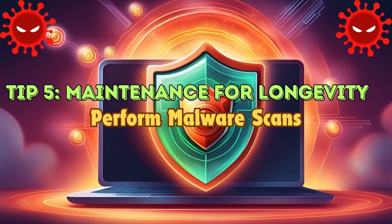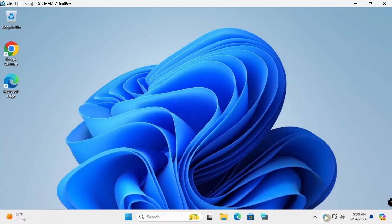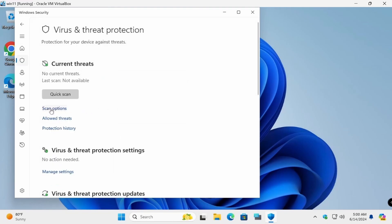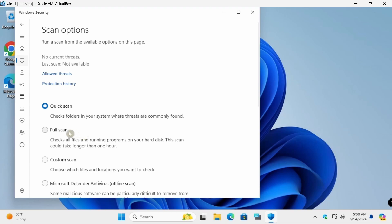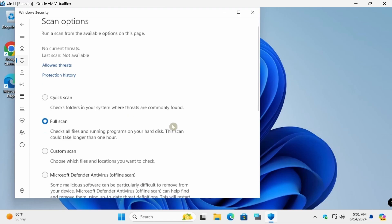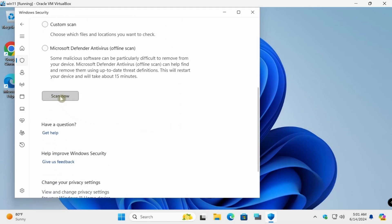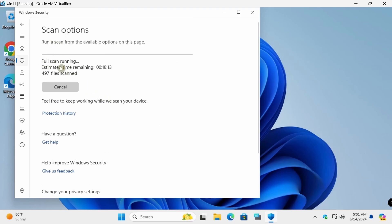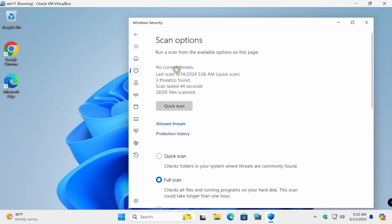Perform regular malware scans using reliable antivirus software to detect and remove any malware that could slow down your system. Open Microsoft Security, go to Scan Options, select Full Scan, and click Scan Now. The scan may show current threats found. Review and close when complete.